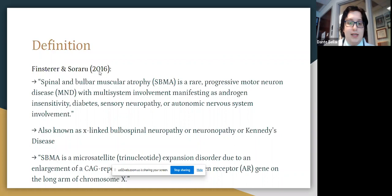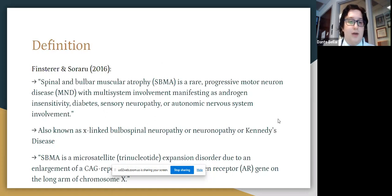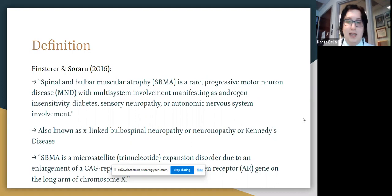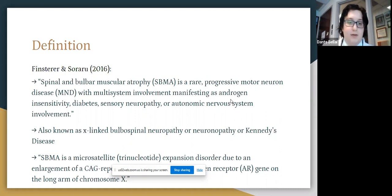So what is Kennedy's disease? Kennedy's disease is essentially known as spinal and bulbar muscular atrophy — a rare progressive motor neuron disease with multi-system involvement manifesting as androgen insensitivity, diabetes, sensory neuropathy, or autonomic nervous system involvement. It's also known as X-linked bulbospinal neuropathy or X-linked bulbospinal neuronopathy, or KD. It is a microsatellite trinucleotide expansion disorder due to enlargement of the CAG repeat in the androgen receptor gene on the long arm of chromosome X.